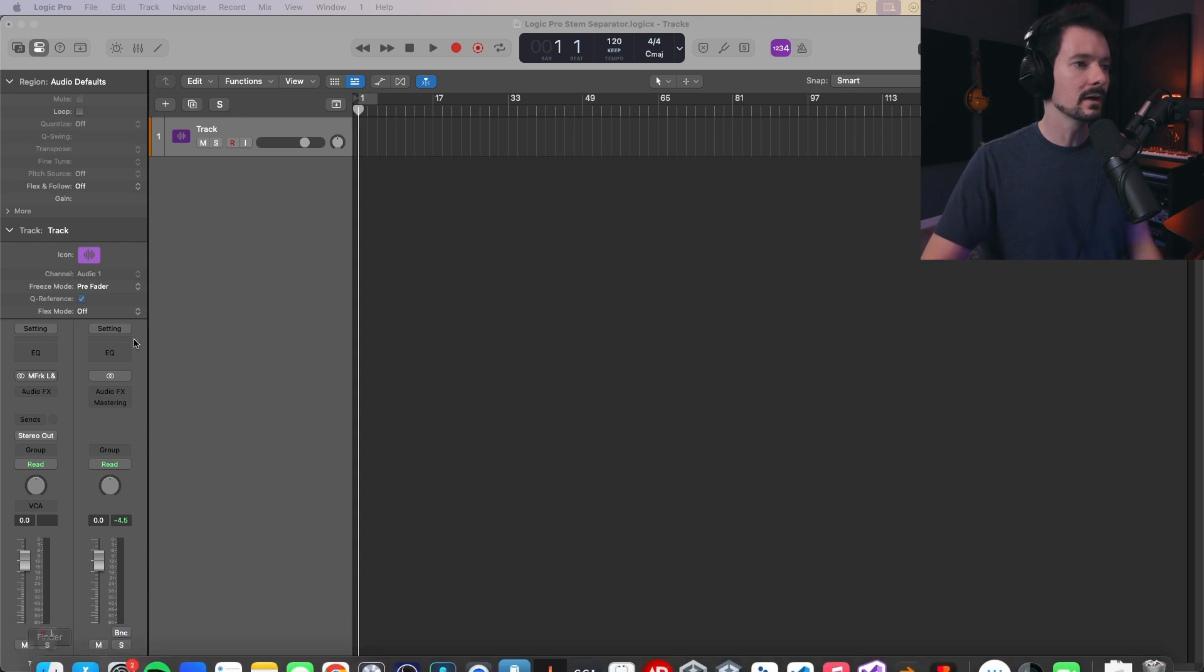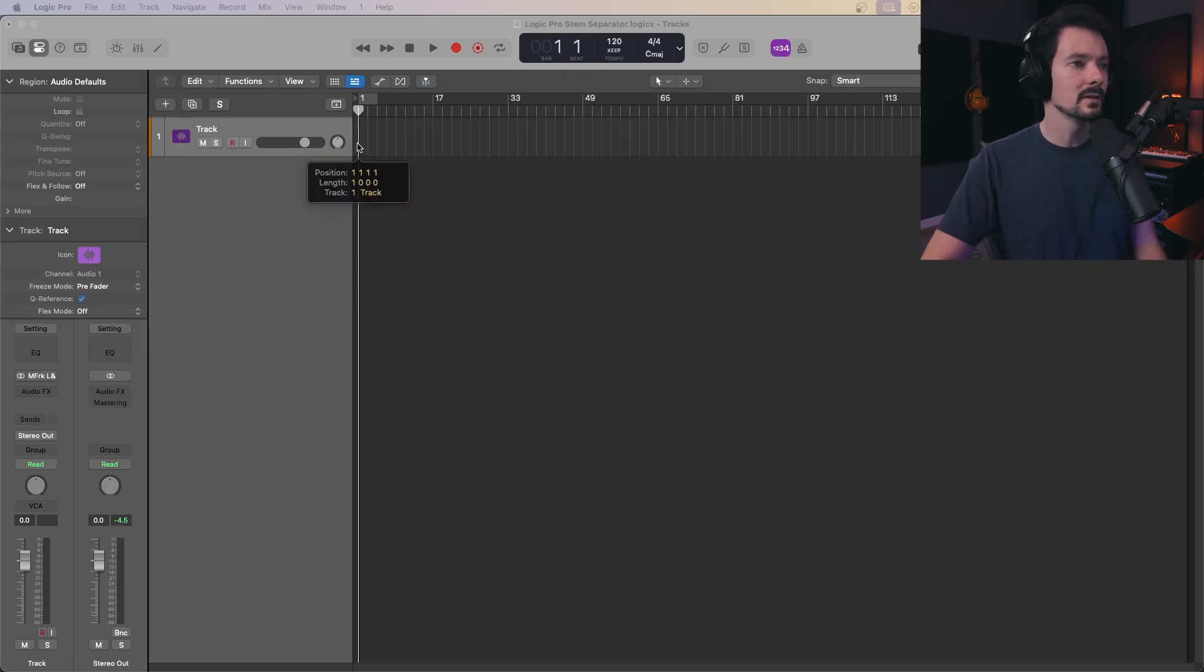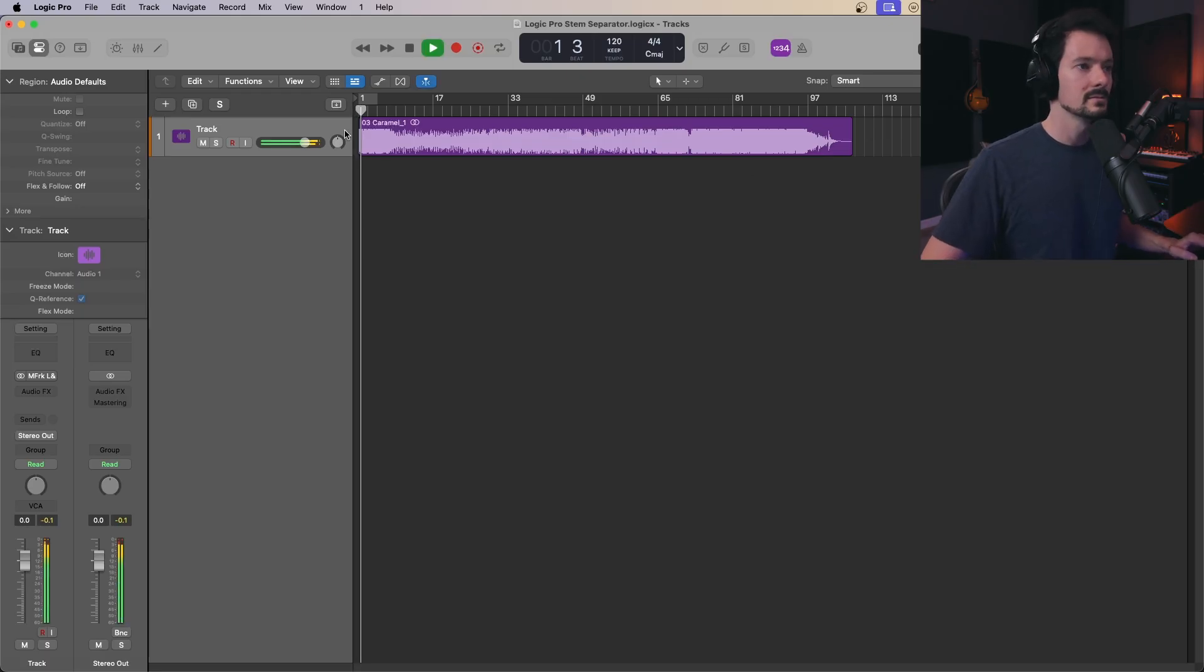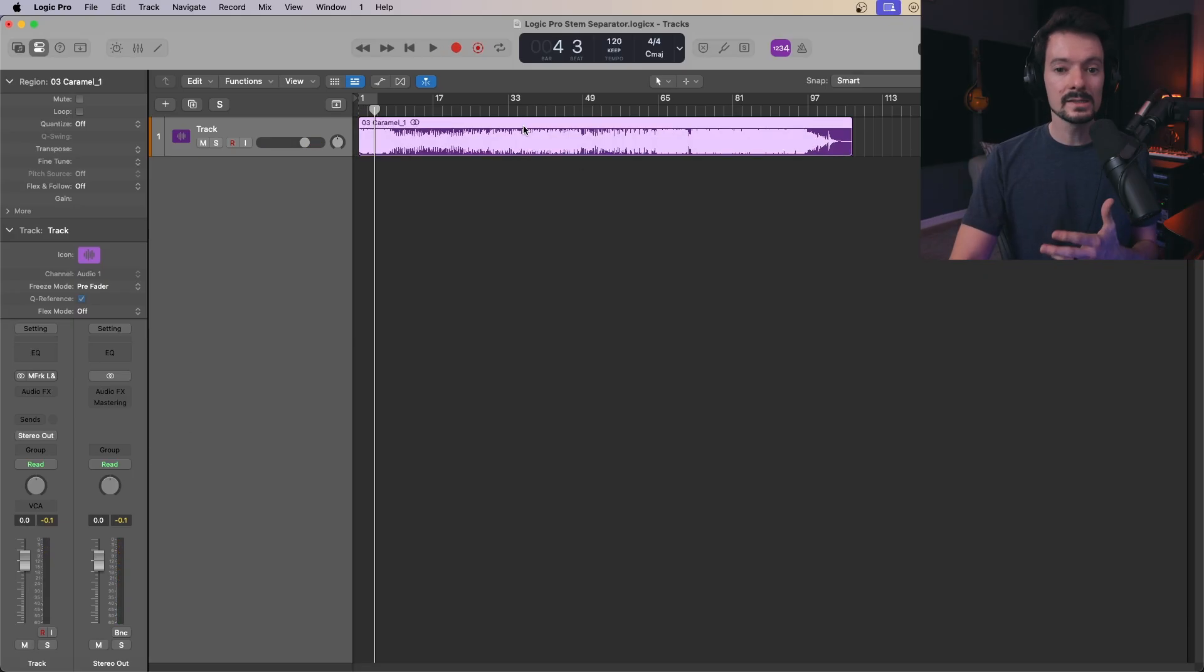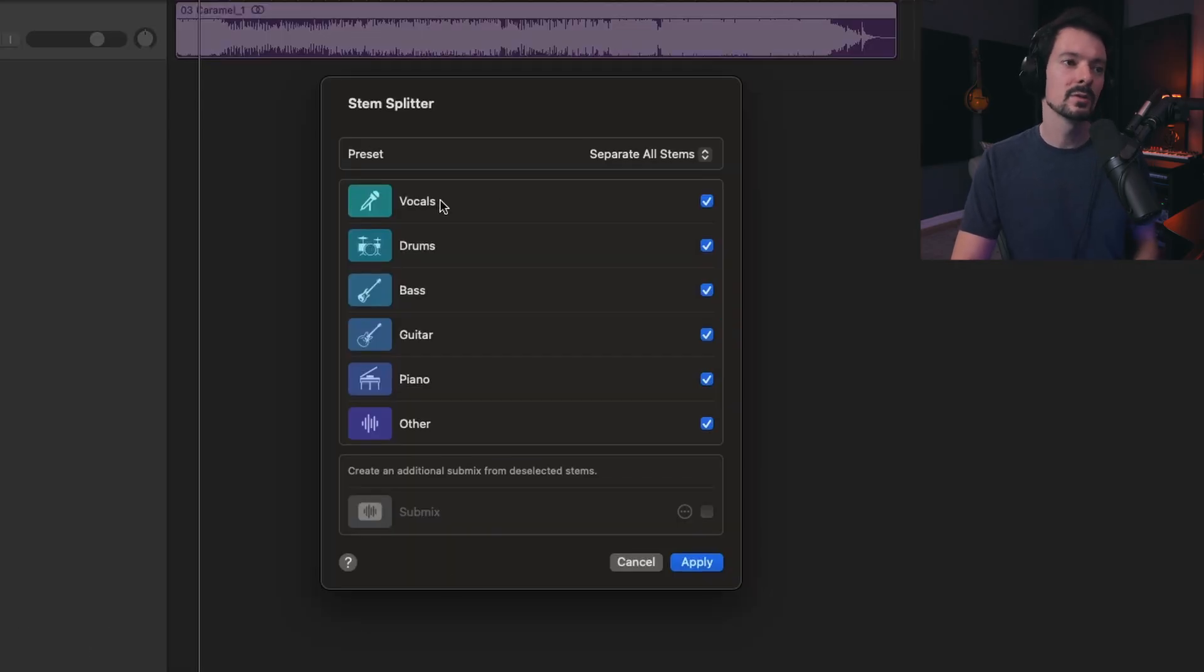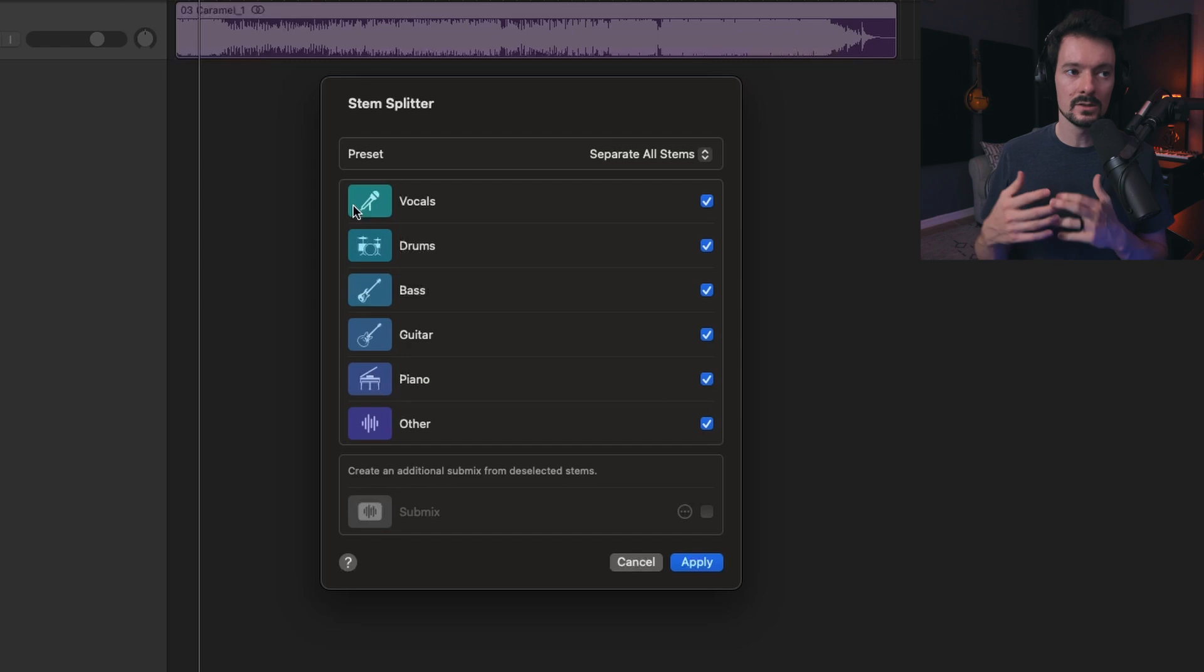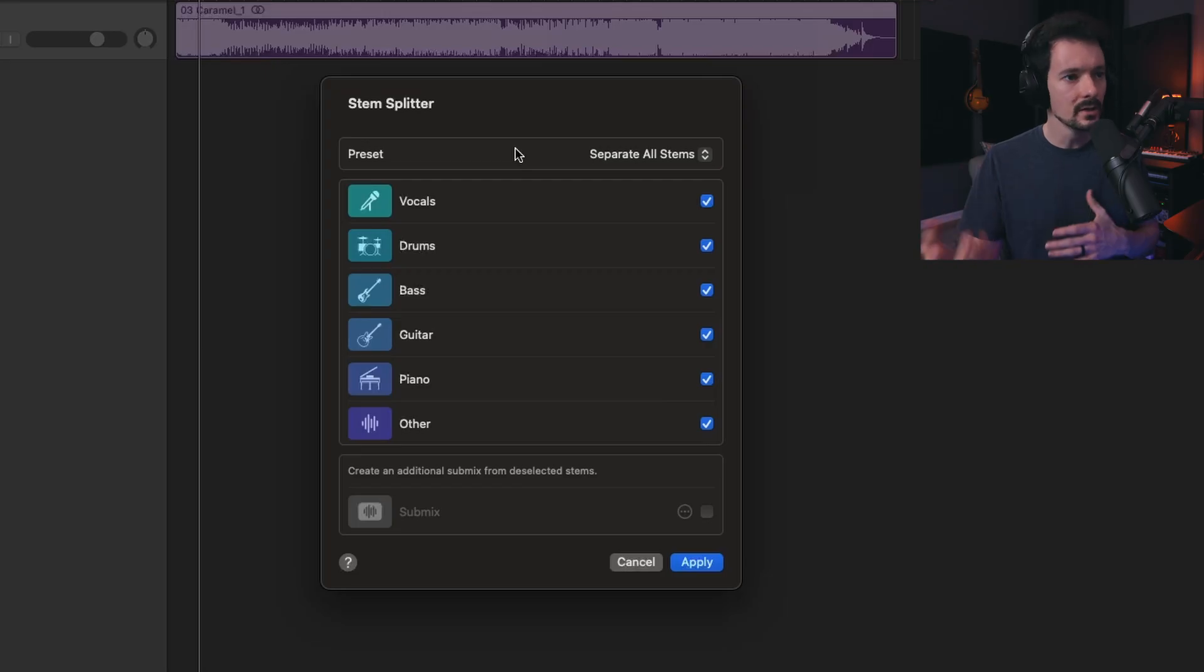I'm going to get my audio file and drop it in there. Now that we have our audio file, you should be able to play it and hear it. To access the stem splitter, right-click on the audio file and press stem splitter. This window will pop up, and this is where you decide what you want from the audio file.